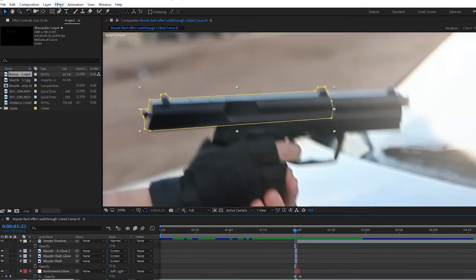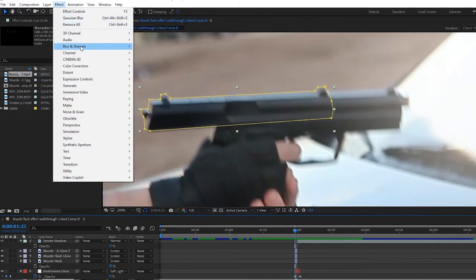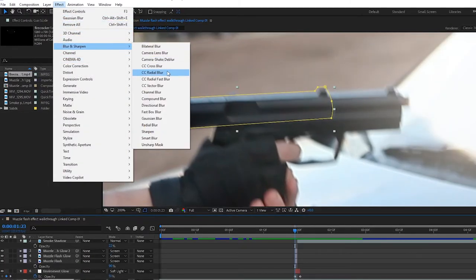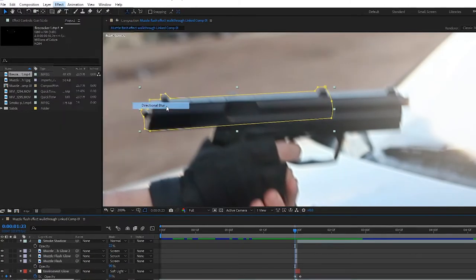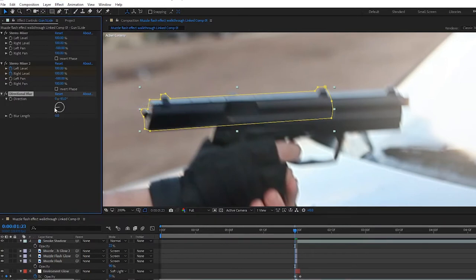Then go up to your Effect, Blur and Sharpen, and add a directional blur. Aim the direction to where the slide would be going, and crank up the blur amount.